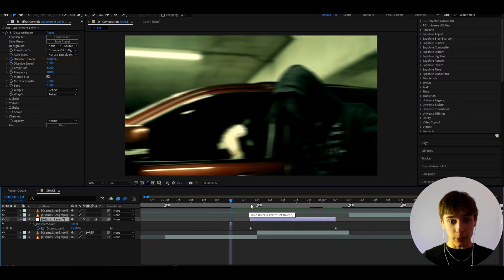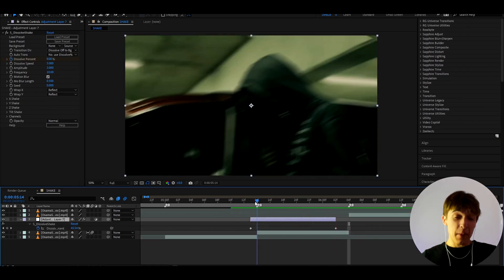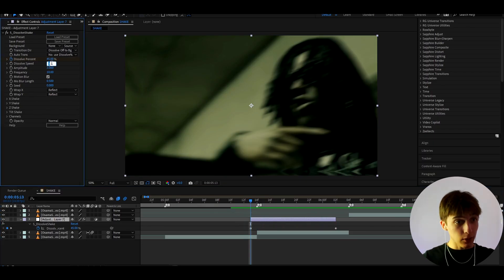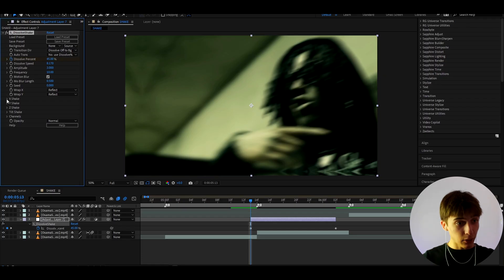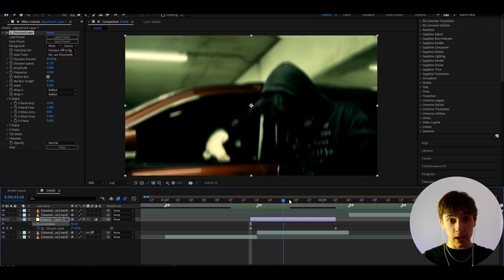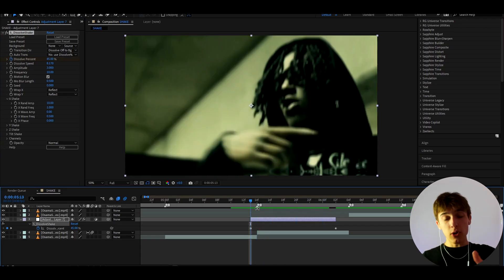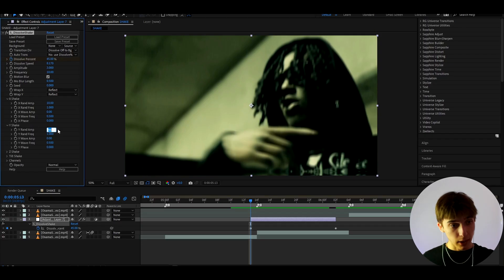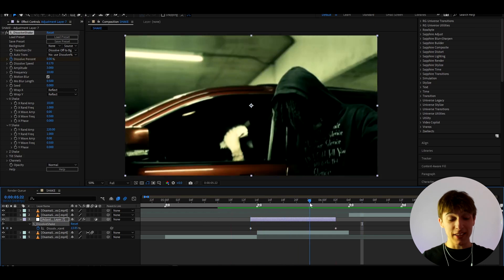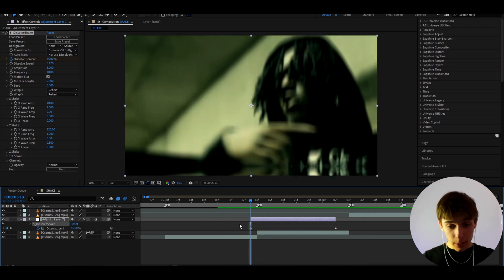Right now we have a really intense shake, which gives a lot of energy but we don't want it quite like that. I like to make the dissolve speed to 8.17. Then go to X Shake and set it to just 10 — I mostly prefer vertical shake. Go to Y Shake and set the Y Rand Amplitude to 220, because I really like it pretty high.